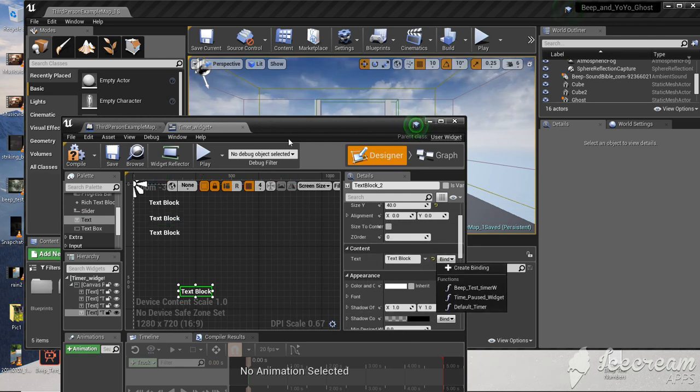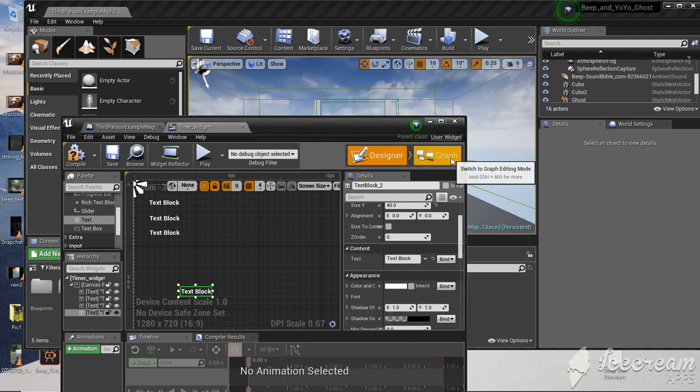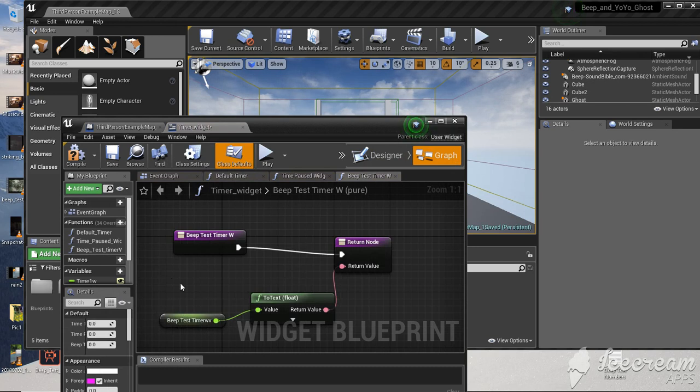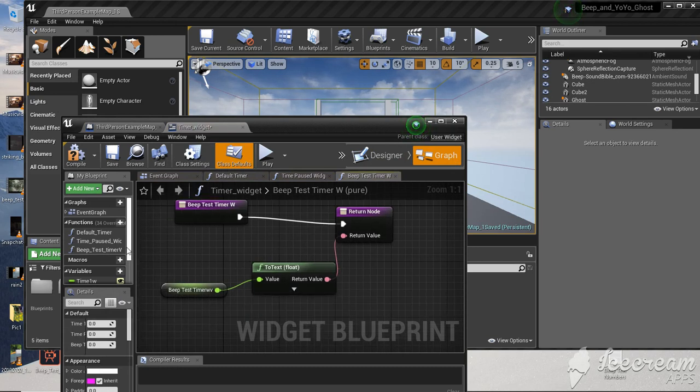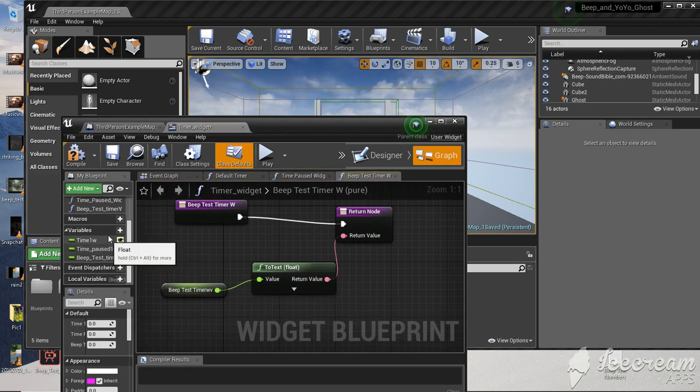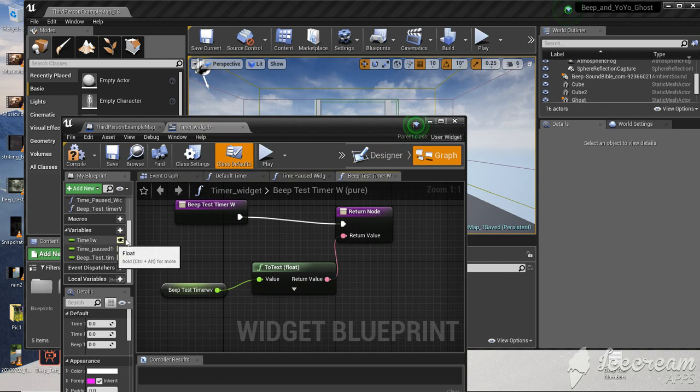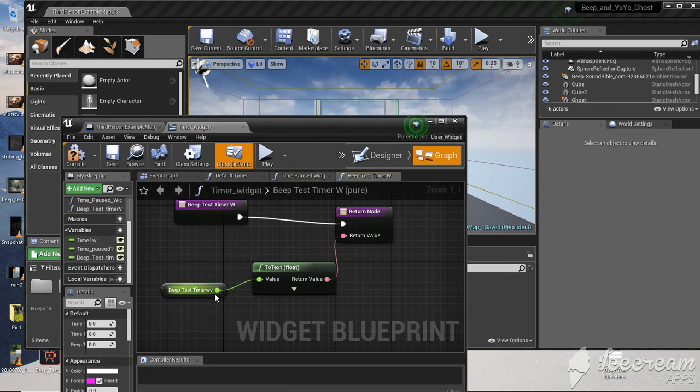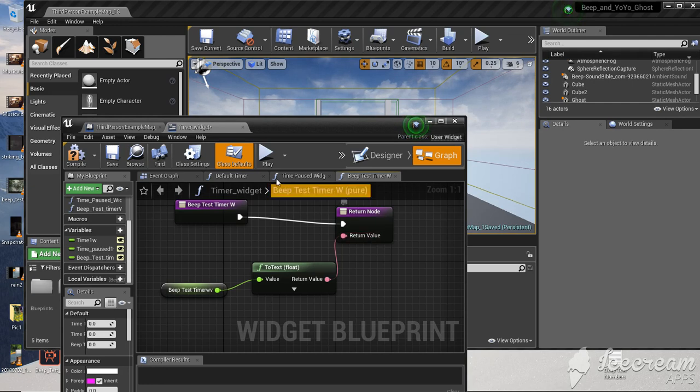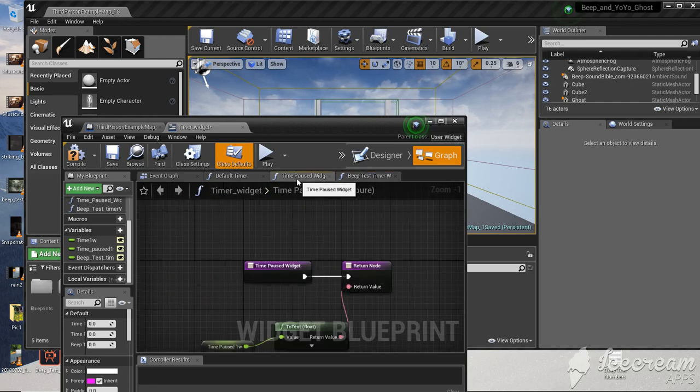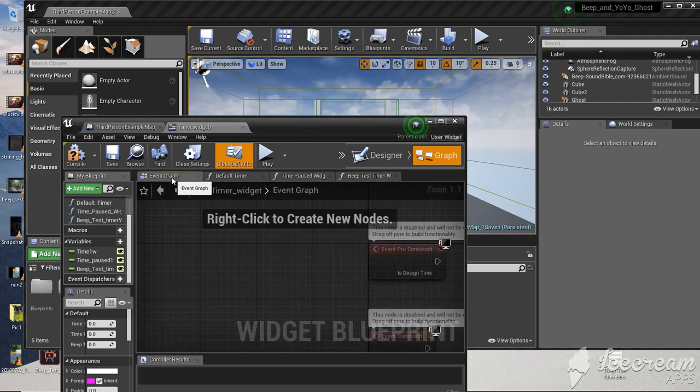When you create that binding, go to your graph and make a variable. The variable should correspond to the integer in your blueprint. Then all you need is to text, float, return node, and that's done.